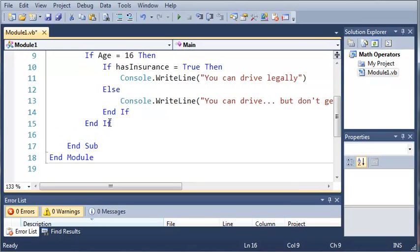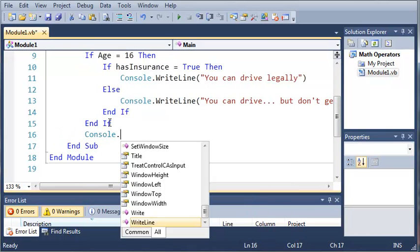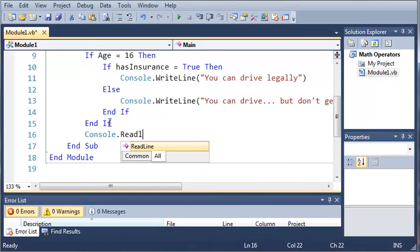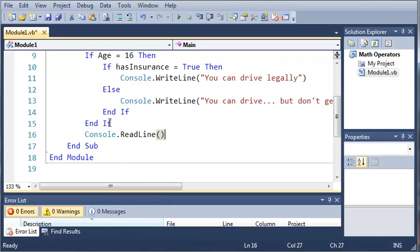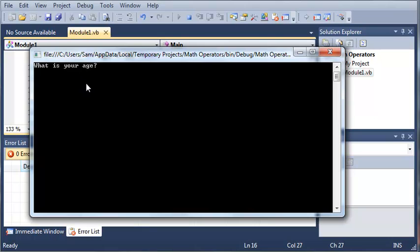Now you can see that it closed out right after we did that. So we'll just add console.readLine so that it gives us time to read that before we can close the program. And it'll say, what is your age? So I'll say 16, and I do have insurance, so it'll say, you can drive legally.